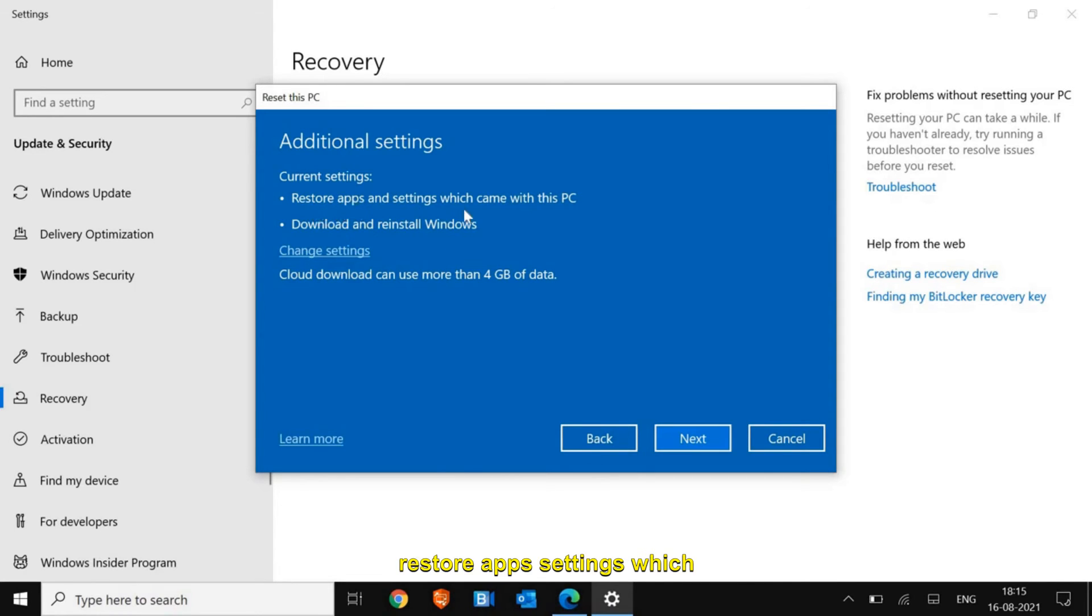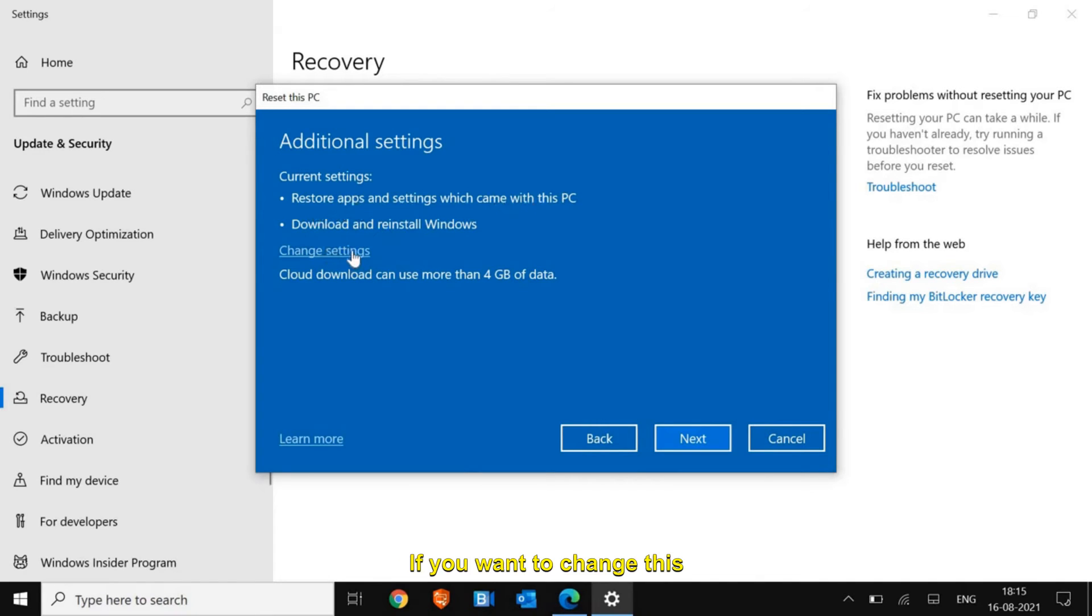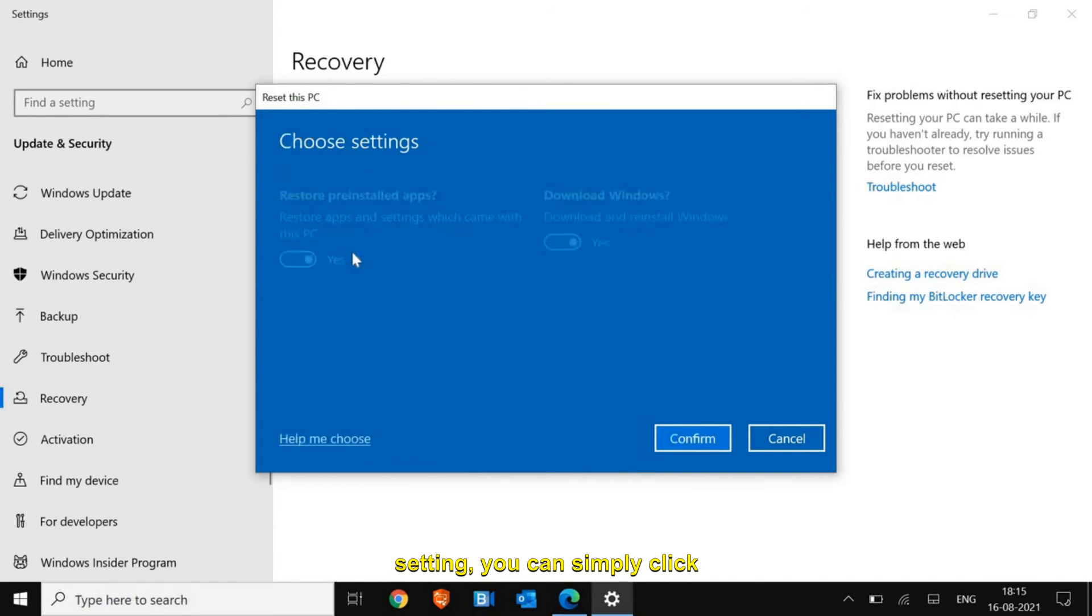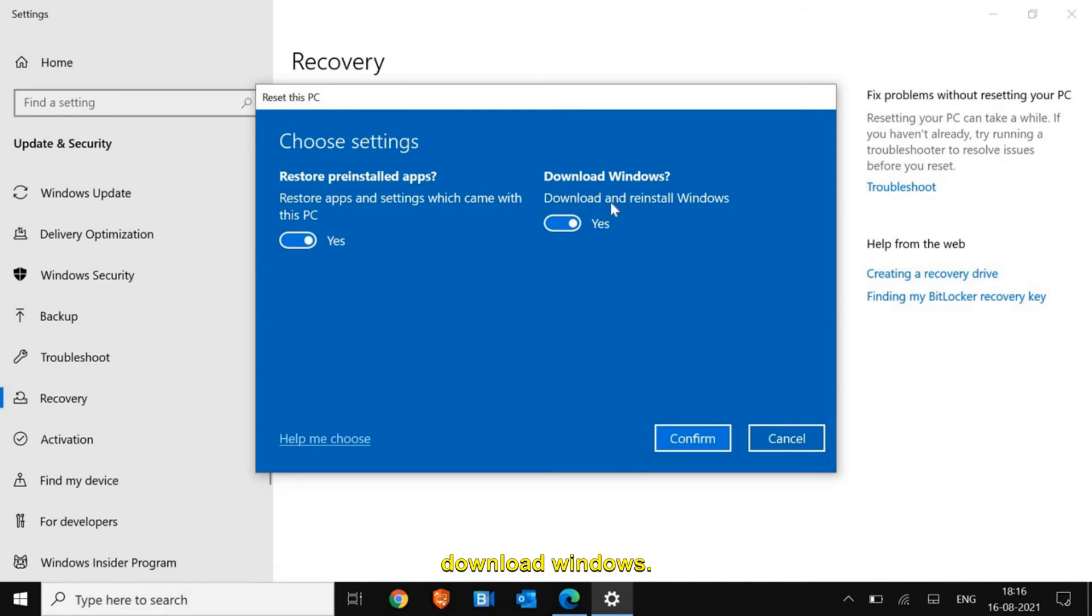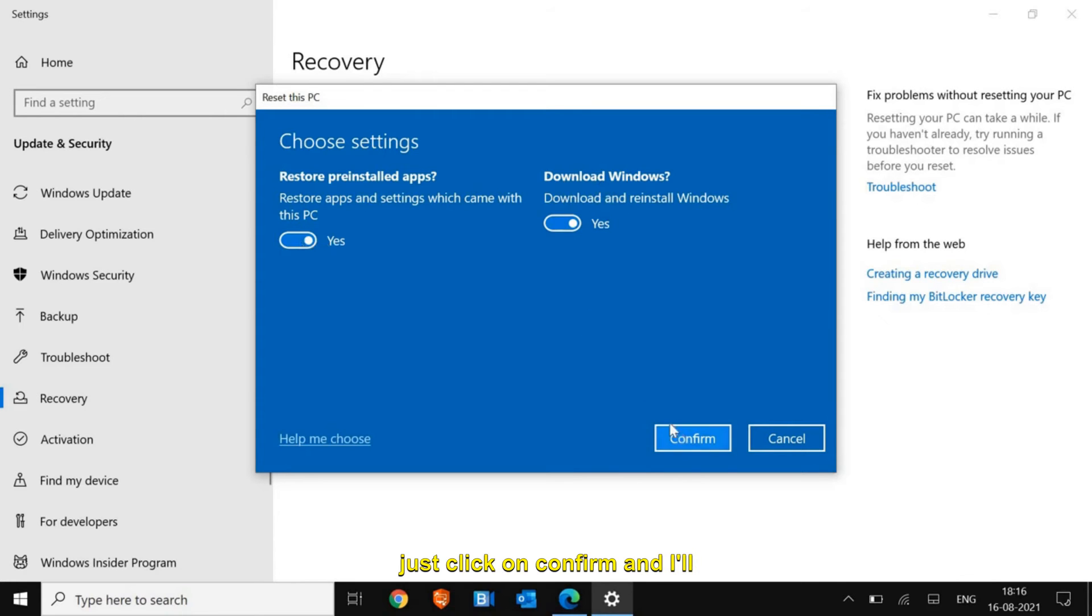If you want to change this setting, you can simply click on Change and then restore pre-installed apps or download Windows. I'll not do anything here, I'll just click on Confirm and move to the next option.